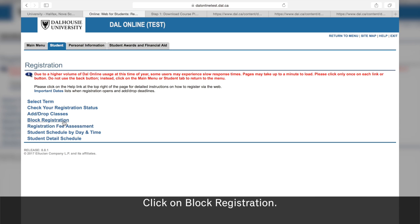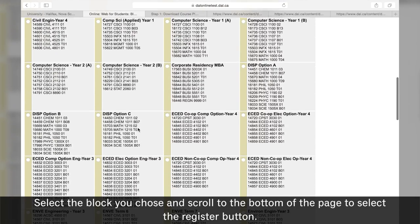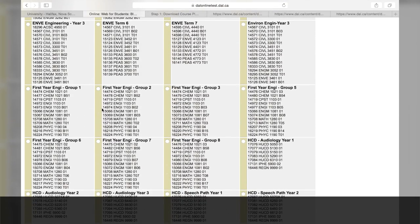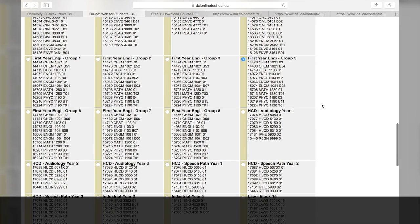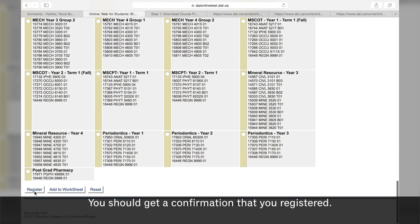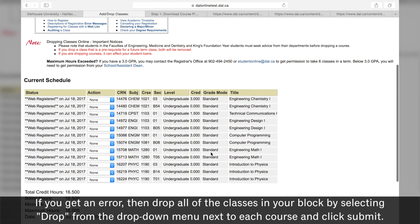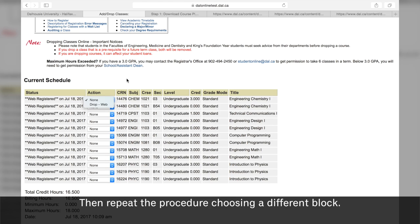Click on block registration. Select the block you chose and scroll to the bottom of the page to select the register button. You should get a confirmation that you registered. If you get an error, then drop all of the classes in your block by selecting drop from the drop down menu next to each course and click submit. Then repeat the procedure choosing a different block.